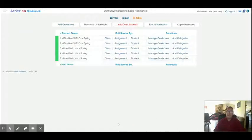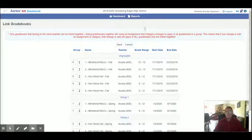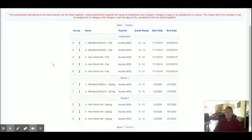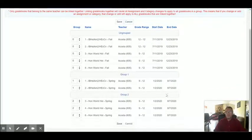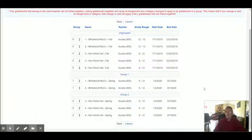Now unfortunately it goes back to the dashboard, so I'm going to go back and do link gradebooks just so you can see our handiwork. There you can see group one is the way we want it. You can see group two is the way we want it.